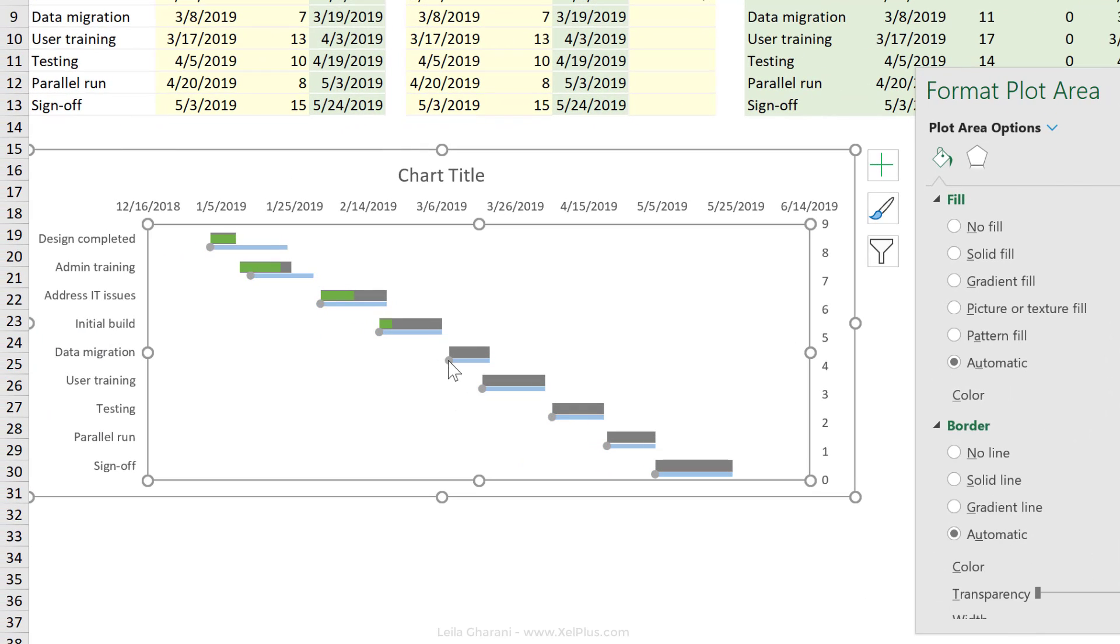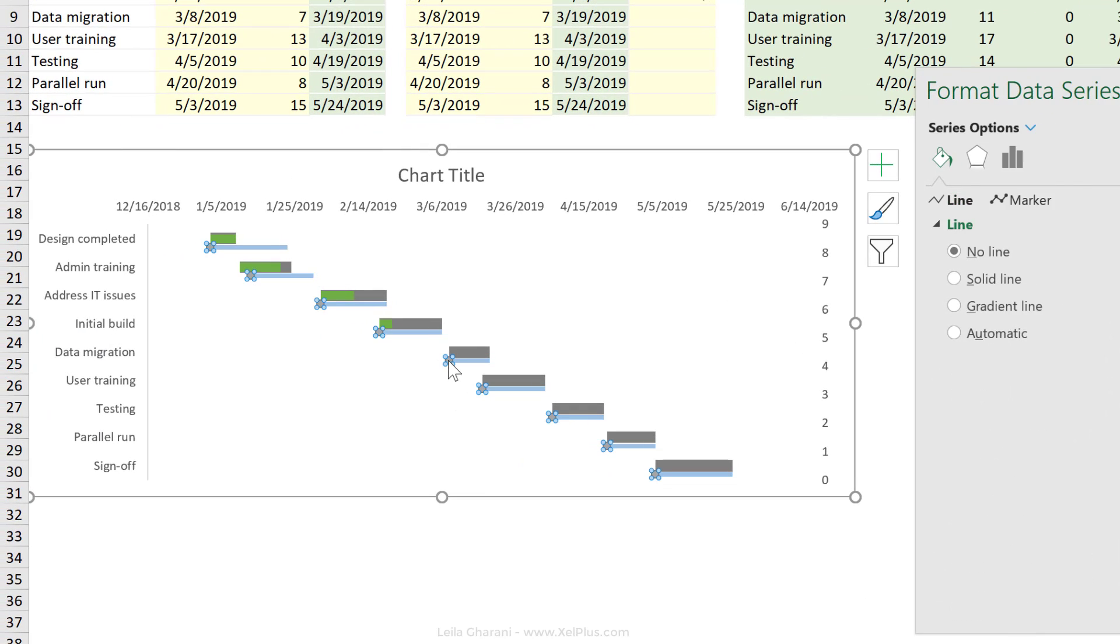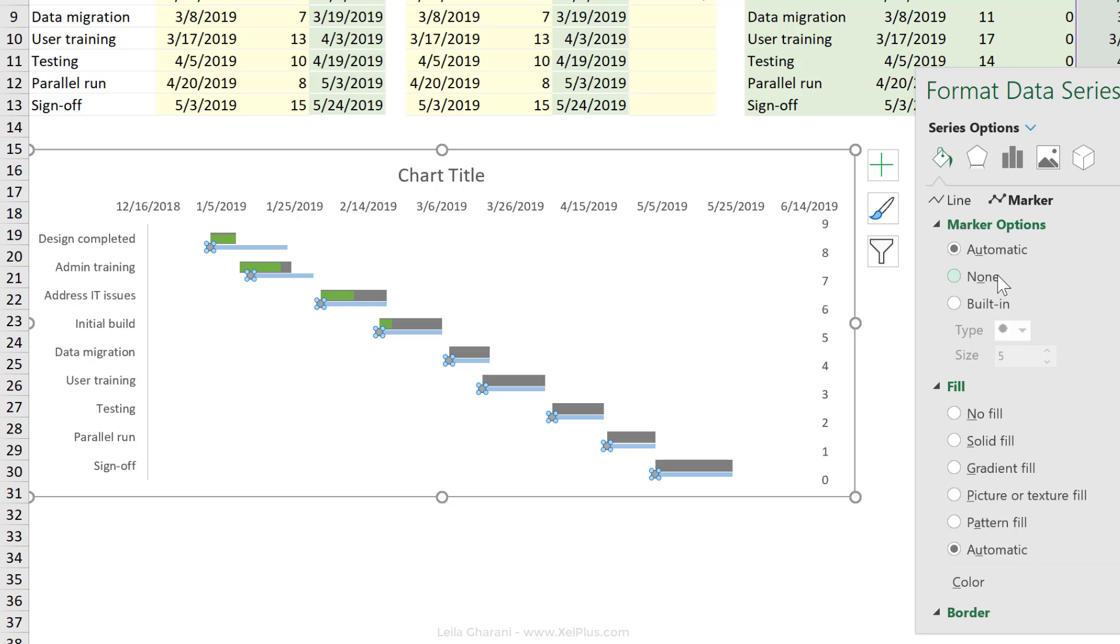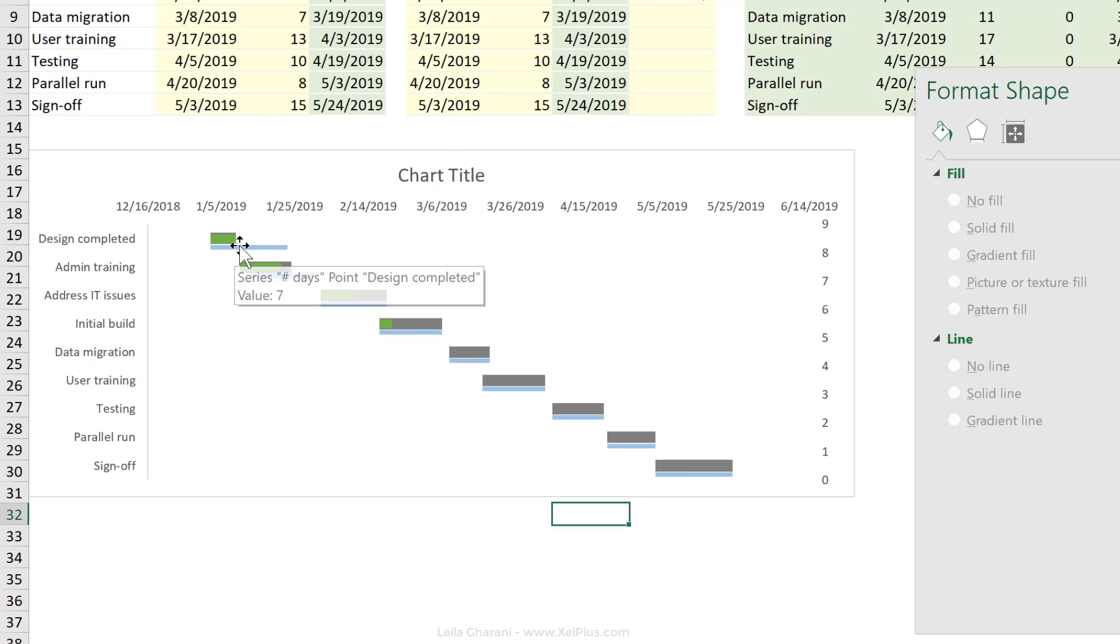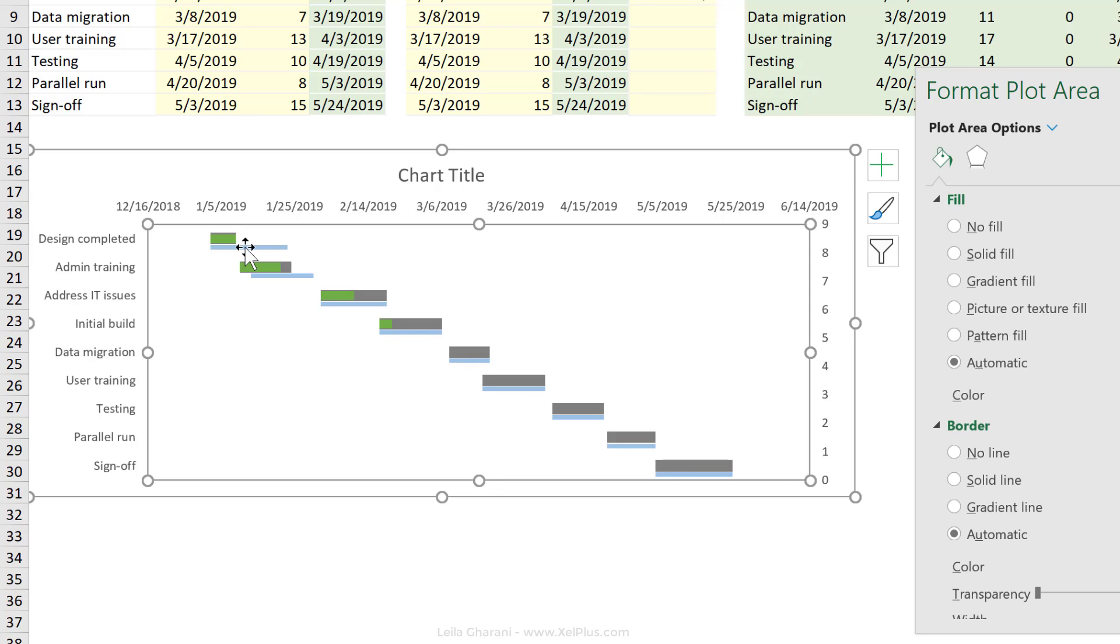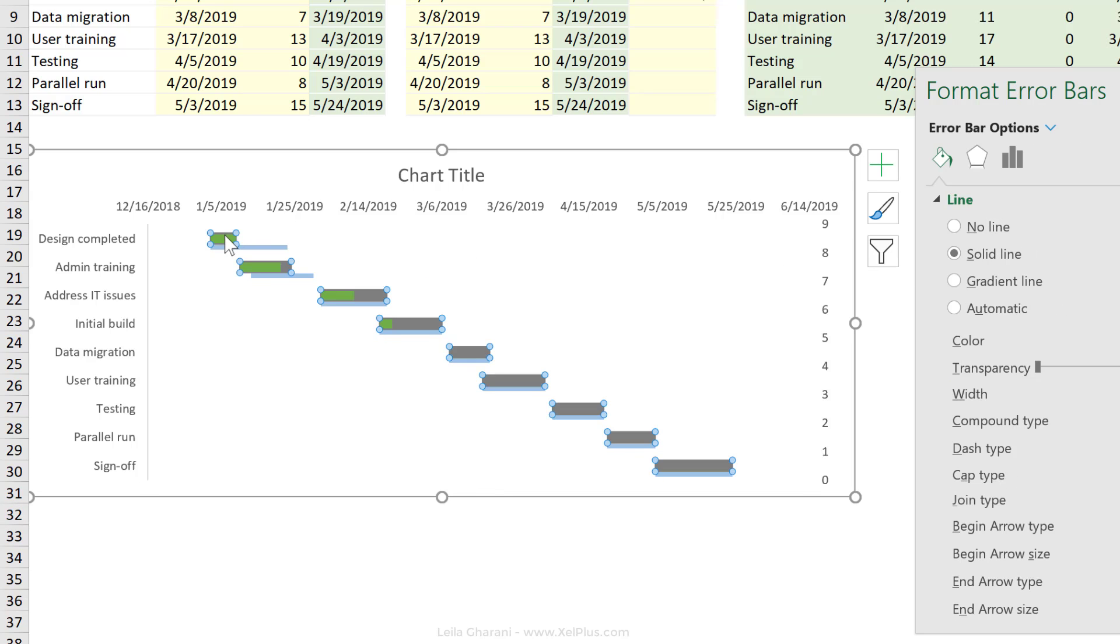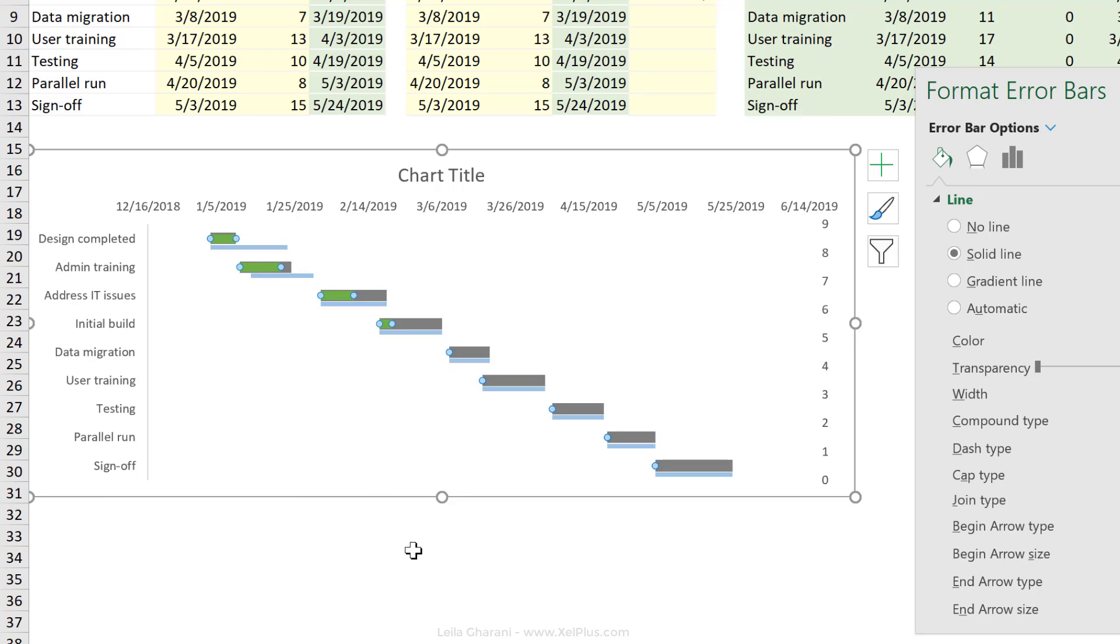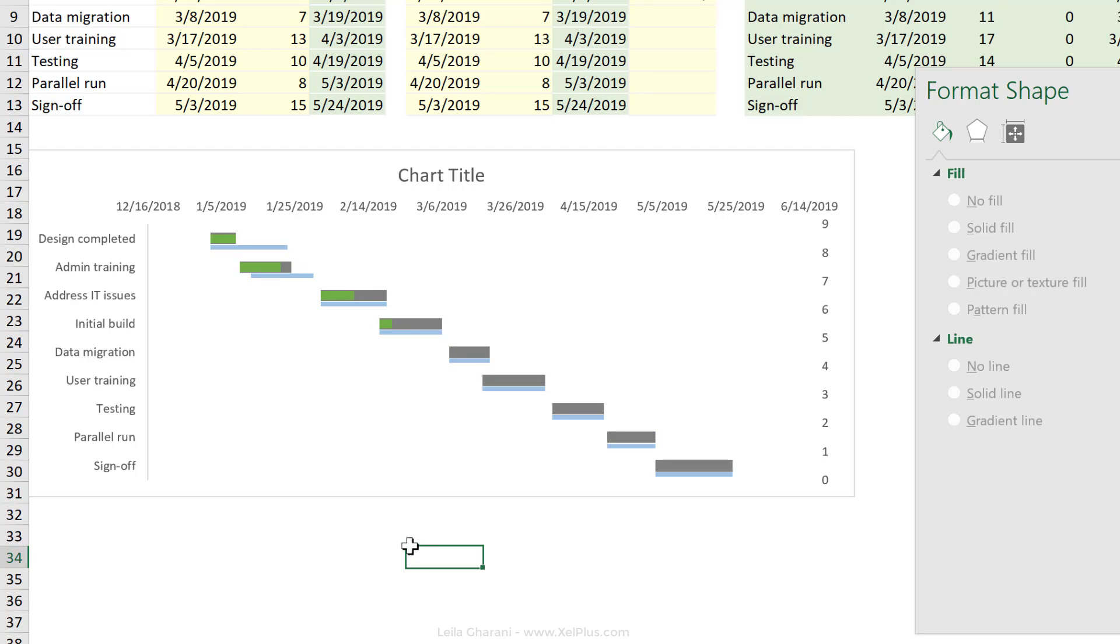Now the one thing I don't need are the original markers. So let's just hide them. Activate them. Go to marker options and select none. This way I can see the plan and I can see actuals and I can see percentage completed in one view.